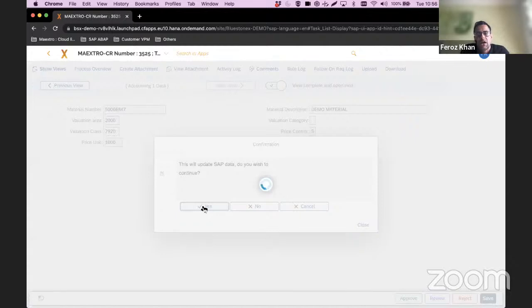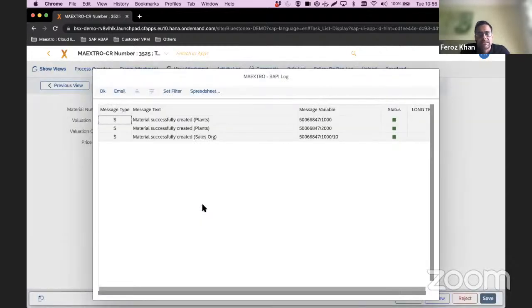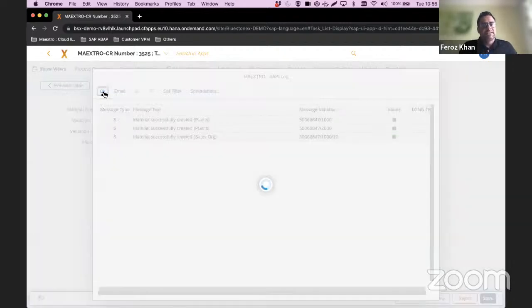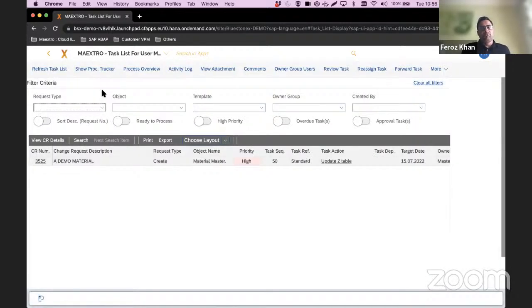At this stage, it goes and creates a material master in the backend system. Nice and easy and simple. This is the power of Maestro — you bring in automation, you bring in governance, but at the same time you bring in the automation.